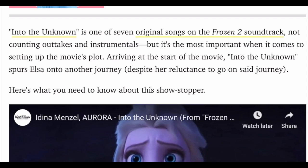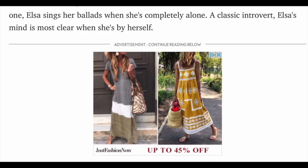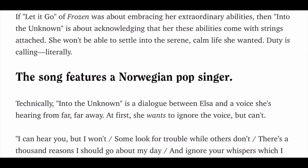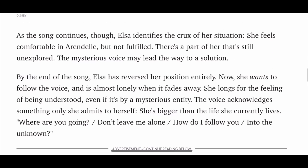You can read here it's at the start of the movie and it spurs Elsa onto another journey, even though she's reluctant to go on said journey. It says the song is a dialogue between her and the spooky voice in the song, and she's trying to ignore the voice at first but then she starts to listen. So we know that she doesn't really want to go, and that the song is between her and the spooky voice that's in the track.